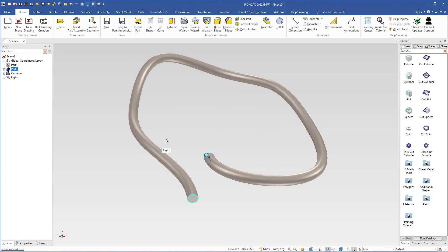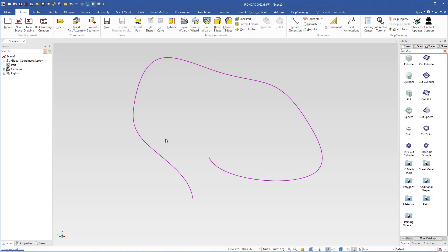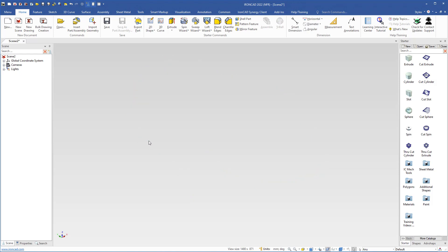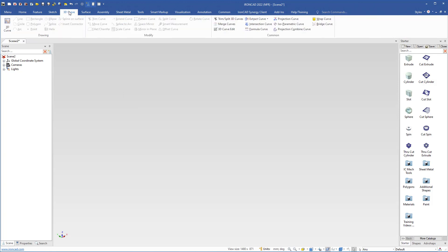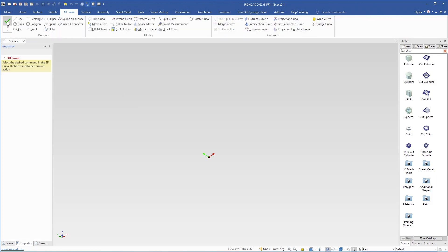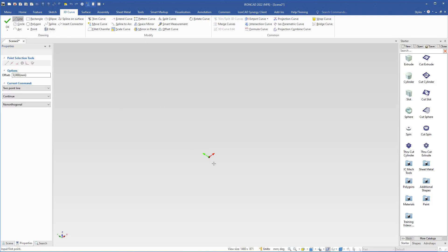I will select and delete this cable, and also select and delete the curve. Now we will draw the line for the curved pipe. Come up here to the 3D curve tab and click the 3D curve command. Then I come up here to select the line command. We begin here at the origin.